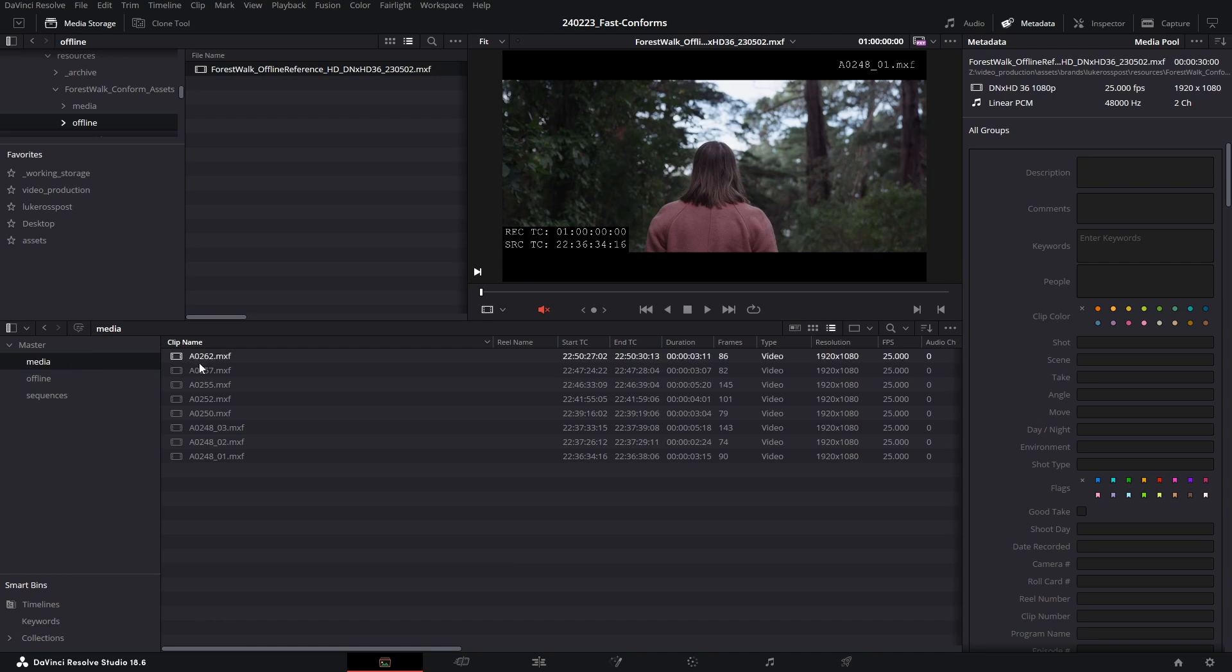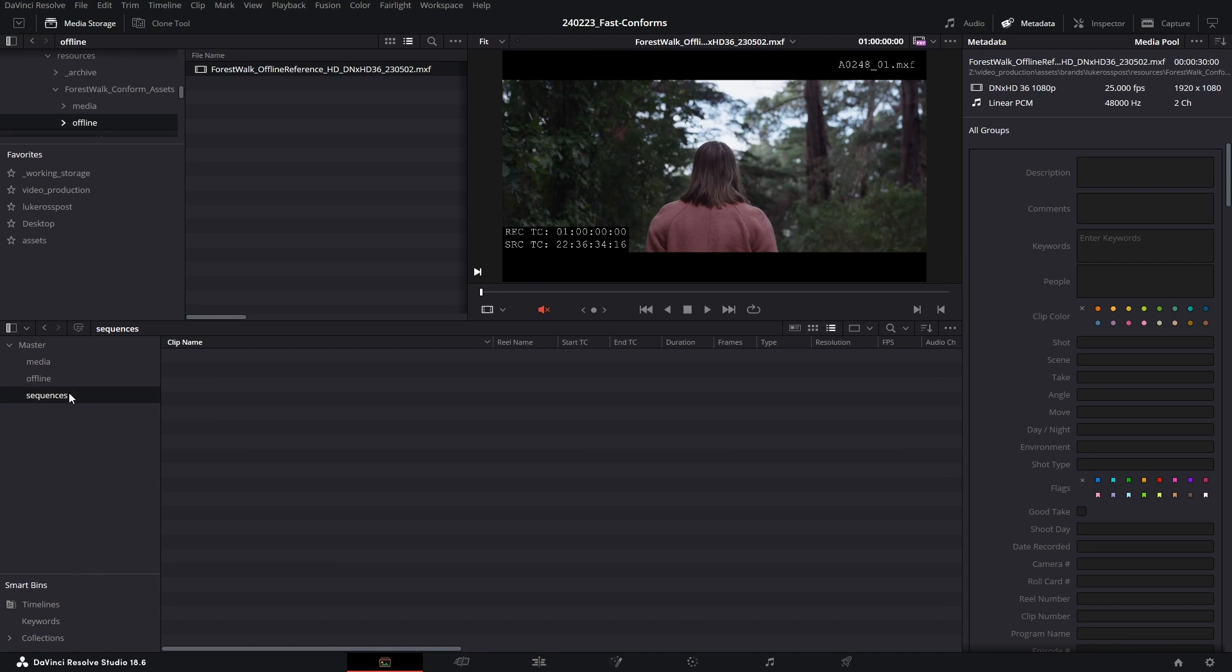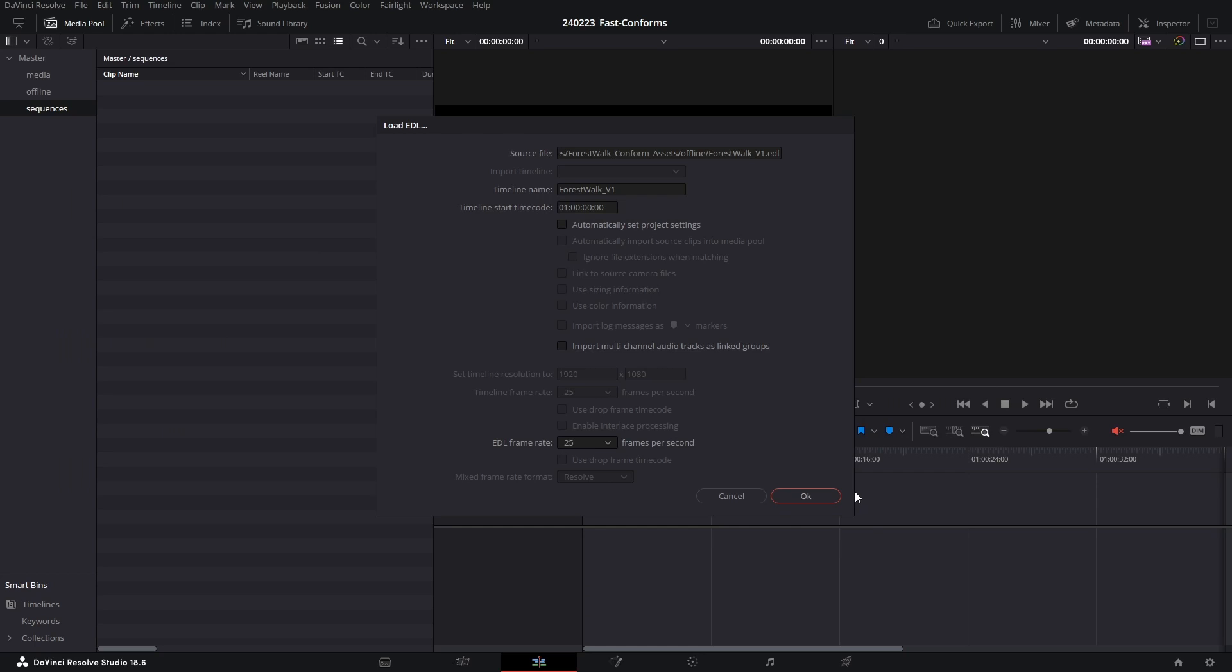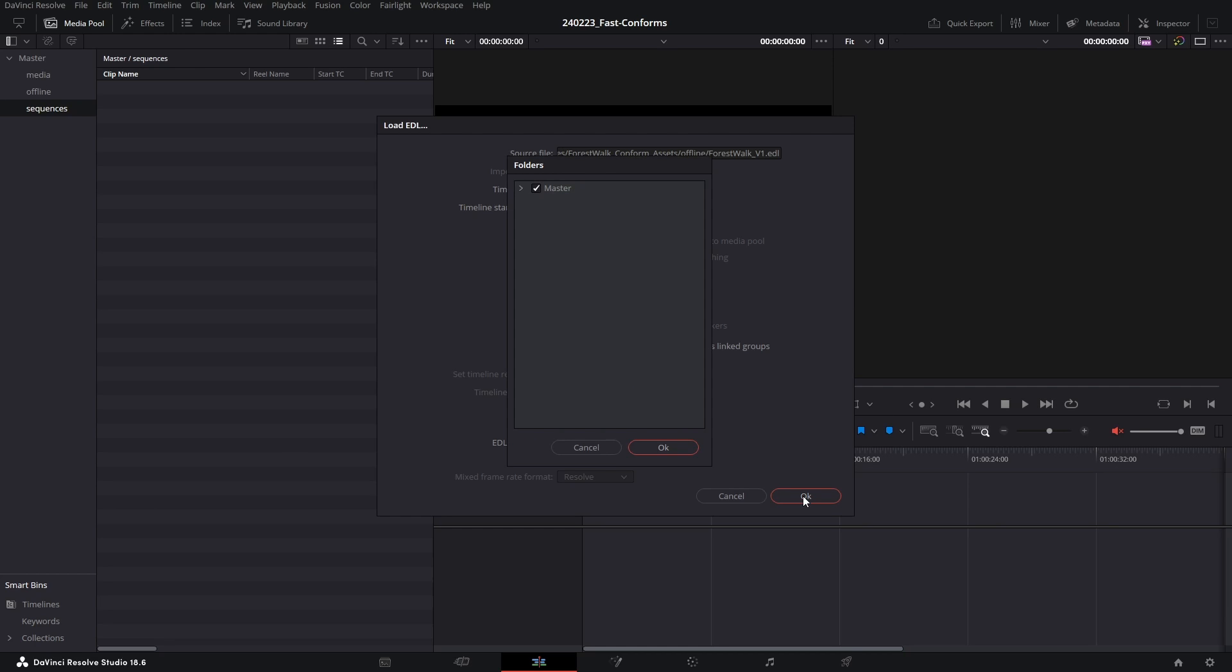So with my offline reference imported and all of my media in my media bin, I'm going to hover over the sequences bin and hit ctrl+shift+I to import my EDL. I'll navigate to my forest walk conform assets folder, click on the offline folder, and here is my EDL ready to import.